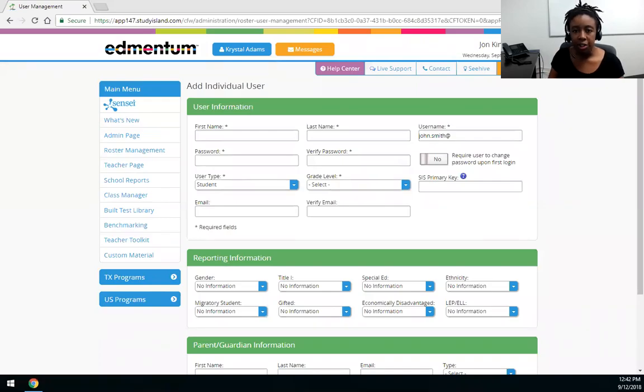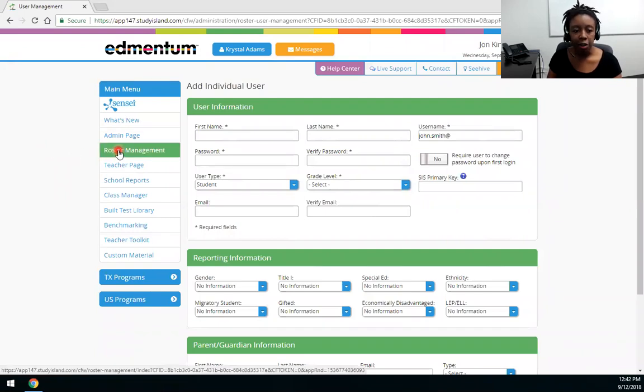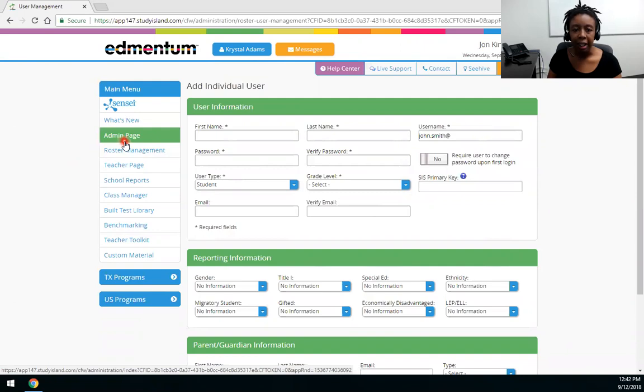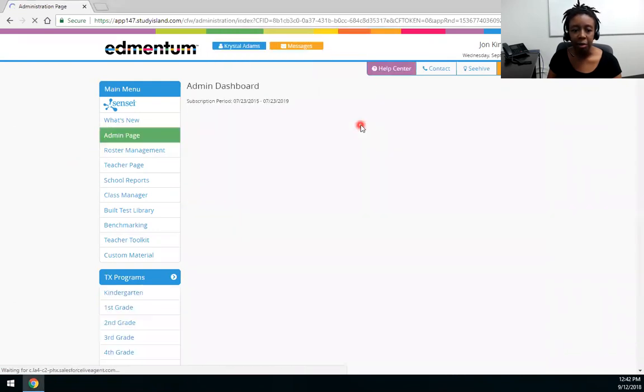Hi and welcome to Study Island. My name is Crystal and today I'll be walking you through how to add a user individually. To add a user individually you do need to be an admin or a teacher that has been given permission.